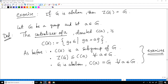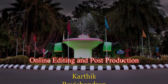In this video we have looked at the definition of a subgroup and various examples of subgroups. We have shown that subgroups of Z are obtained as multiples of a fixed integer. We have looked at subgroups generated by an element, defined the order of an element, and defined cyclic groups. Finally, we have defined the center of a group and the centralizer of an element of a group.